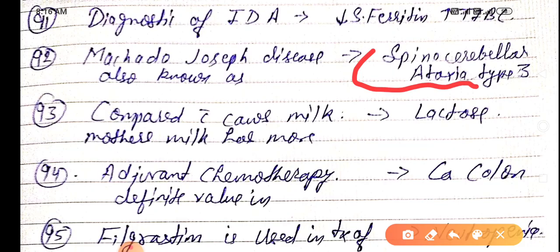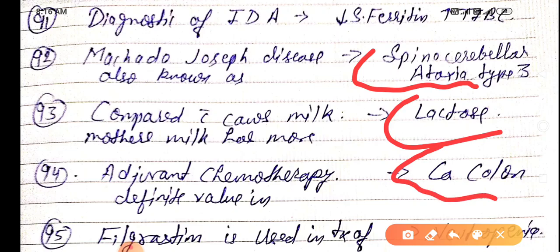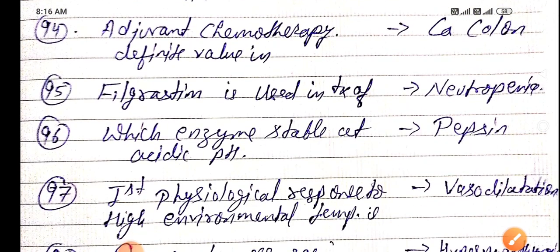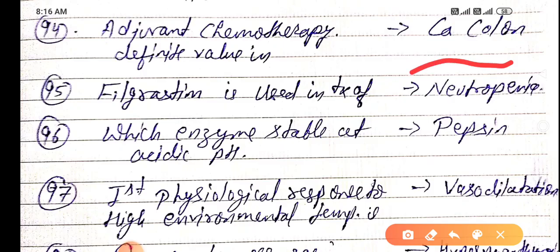Compared with cow milk, mother's milk has more lactose. Adjuvant chemotherapy has definite value in carcinoma of the colon.